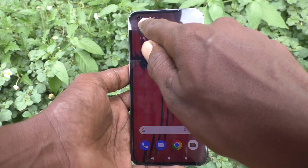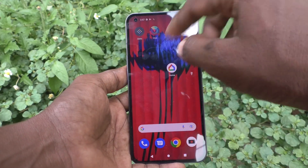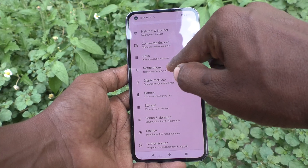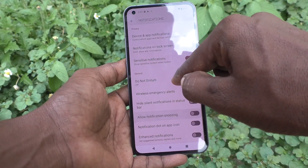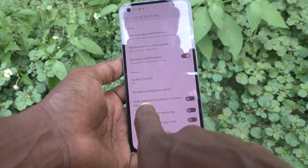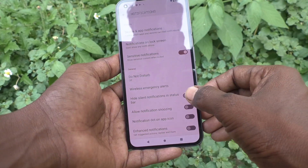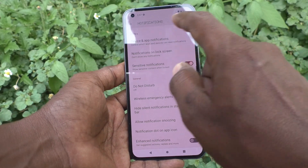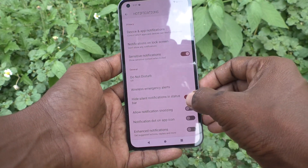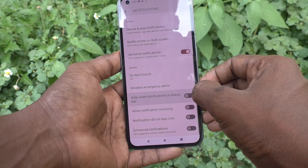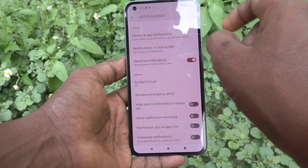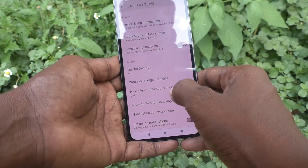If you want to hide these notifications in the status bar, go to Settings and click on Notifications. Come to 'Hide silent notifications in status bar' and just turn it on. Those notifications are now hidden. If you want to get them back, turn off 'Hide silent notifications in status bar'.